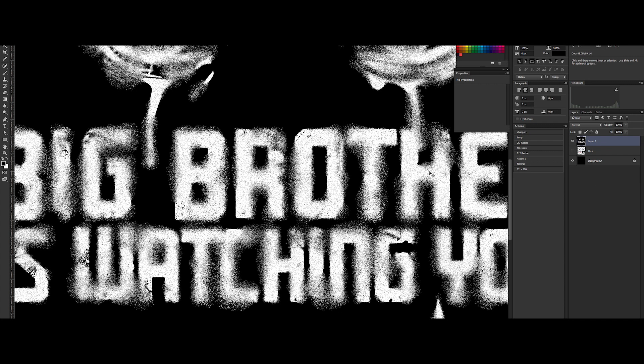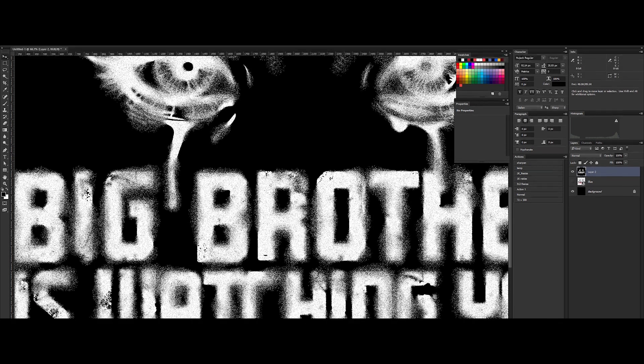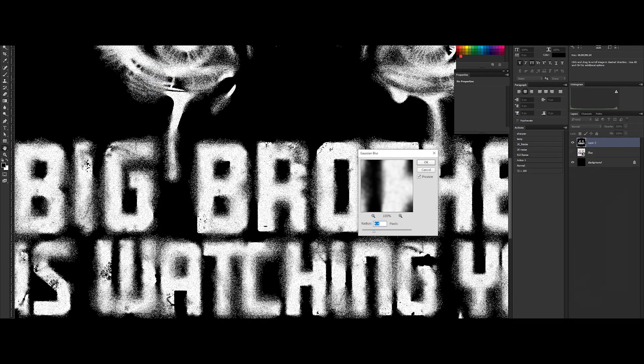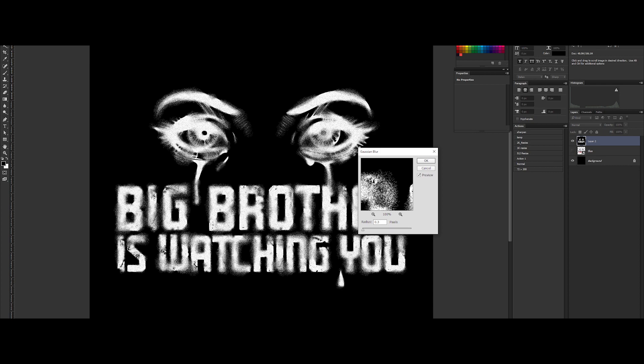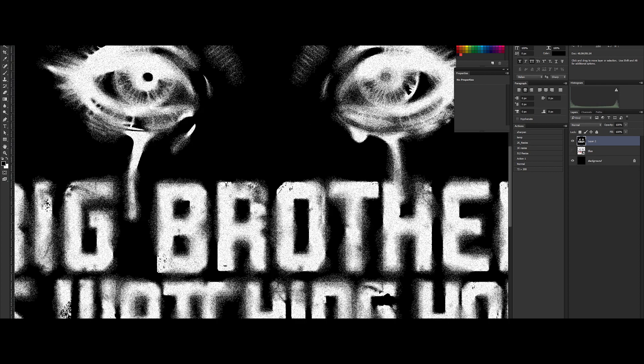So it's looking really nice, but let's blur it just a bit. Go to menu, filter, blur, and Gaussian blur. Let's put a small value here, like 0.3. Really looking great. What do you think?